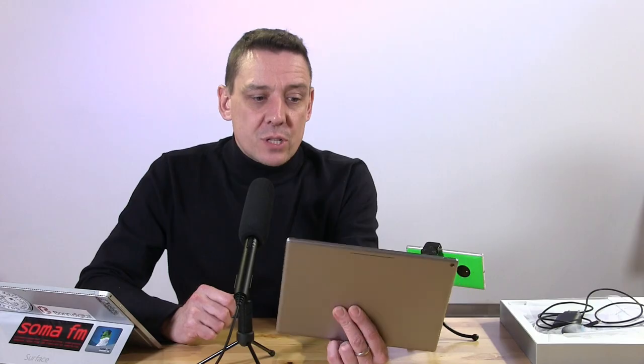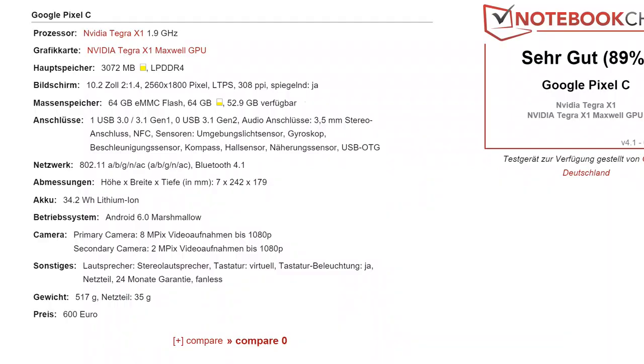The total weight is 517 grams. So fairly light for a 10-inch tablet and it feels pretty good. It's got a 34 watt-hour battery, I'm just checking that, 34.2 watt-hour battery inside. So for that weight and that size, that's a pretty good battery size. So let's see what we get in terms of battery life out of it.